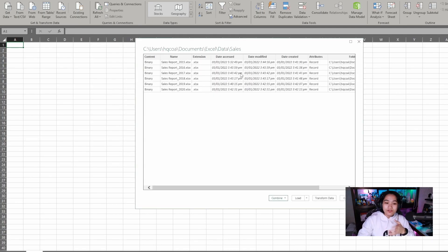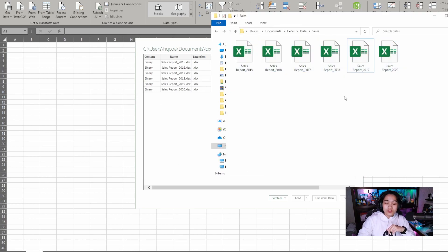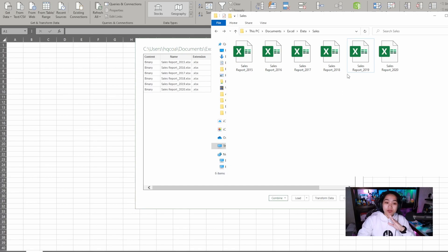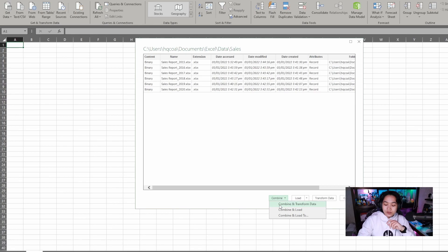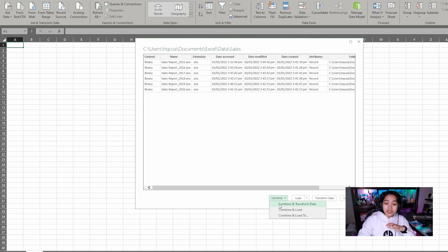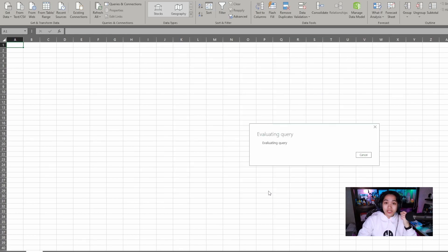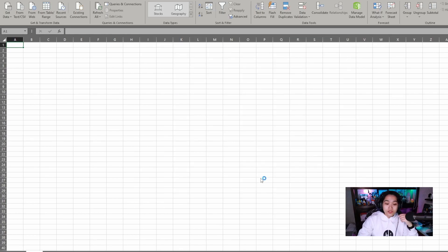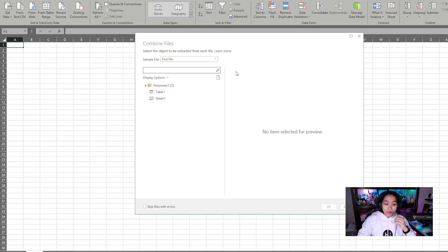So now we have a list of the files we have in that folder. And if I pull up our source folder, it's true that we have several files here, each for the year from 2015 to 2020. Now here, we have buttons at the bottom. What we'll do is combine and transform. Instead of just loading all of these separately, we'll combine them into one table. When I click that, it will open another pop-up box.